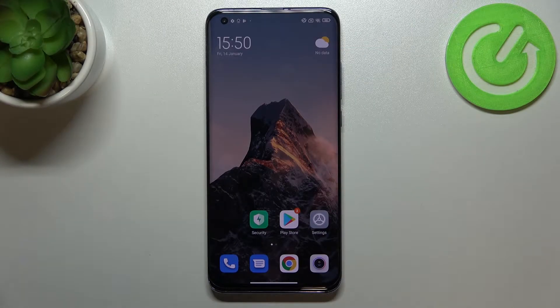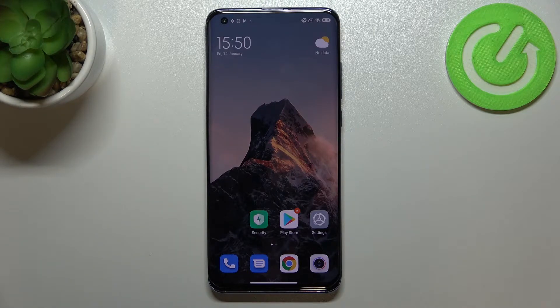Hi everyone, in front of me I've got the Xiaomi Mi 10 Pro. Let me share with you how to check total screen time on this device.